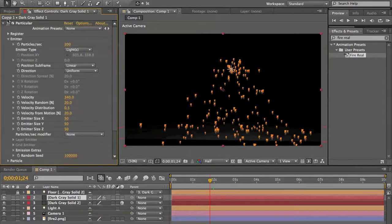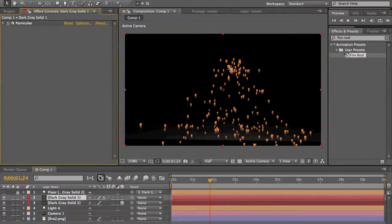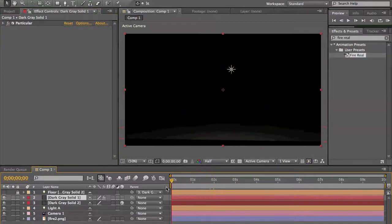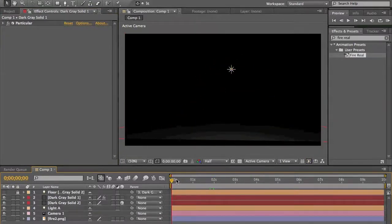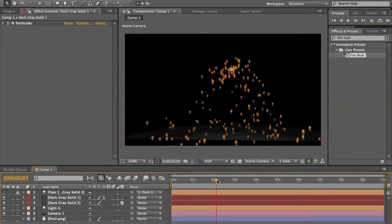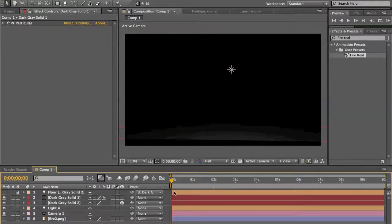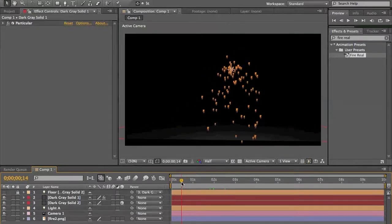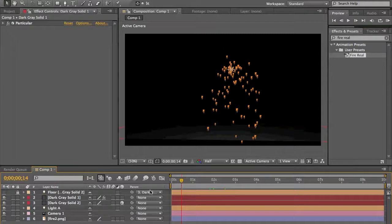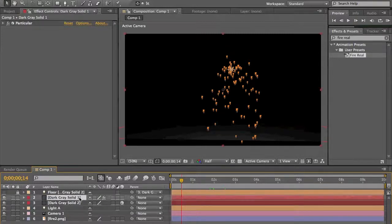That's pretty much it for the Trapcode Particular plugin. You can create very cool effects with it. I'll be doing more tutorials on Particular, but now that you have the basics we can move on to more advanced techniques. This was Video Effects Bros — thank you for watching, I hope you get the best from this tutorial.